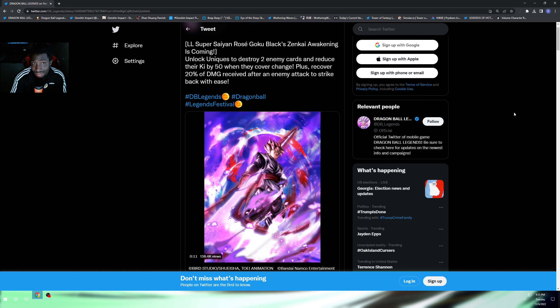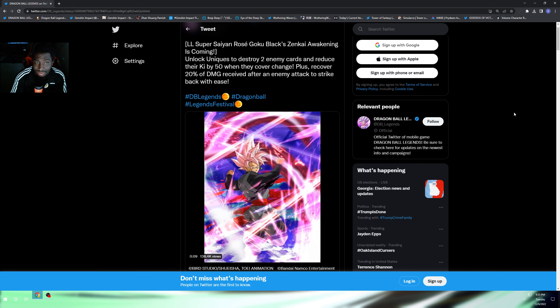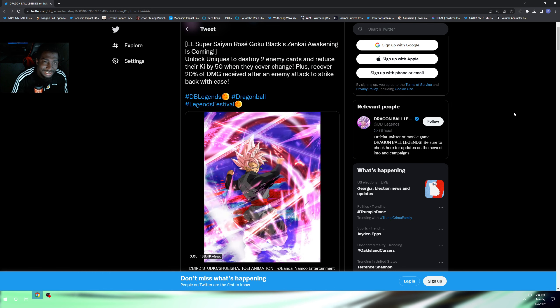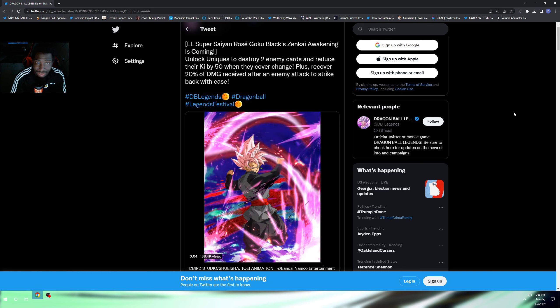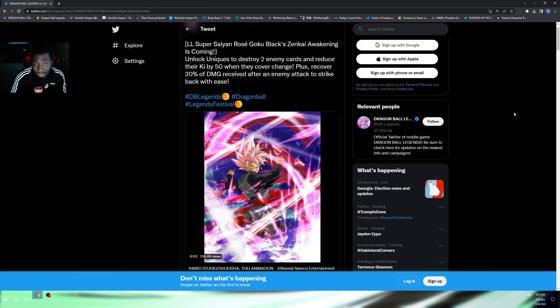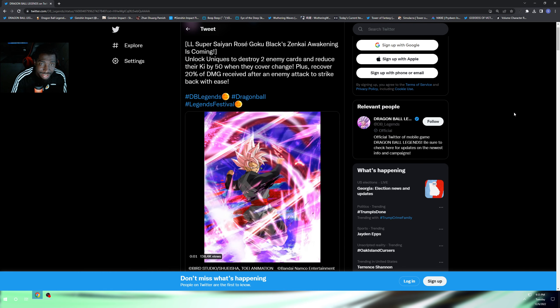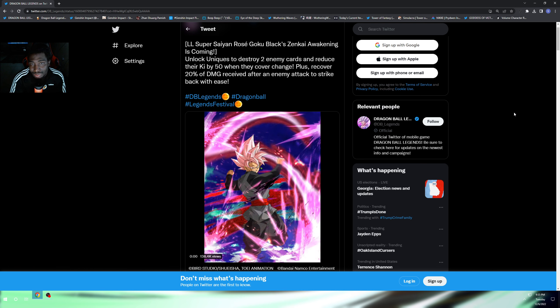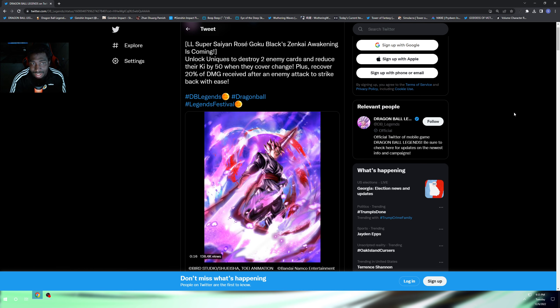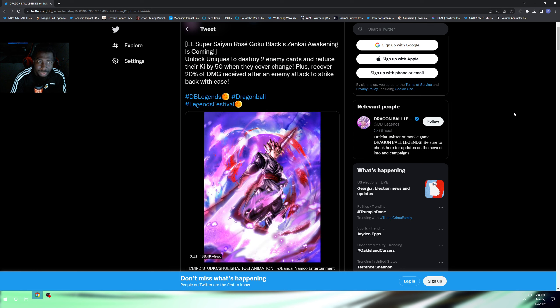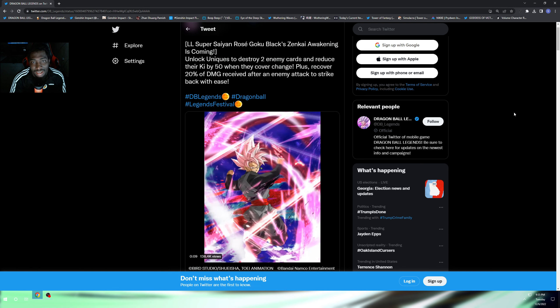There are some Legends Limited Zenkais that are okay and some that are not. So let's go ahead and go off it real quick. Legends Limited Super Saiyan Rose Goku Black Zenkai awakening is coming - unlock uniques to destroy two enemy cards and reduce their ki by 50 when they cover change, plus recover 20 percent of damage received when the enemy attacks to strike back with ease.